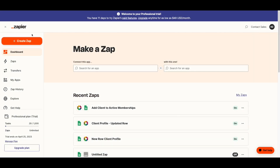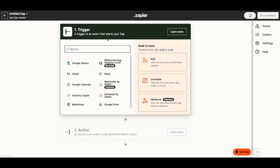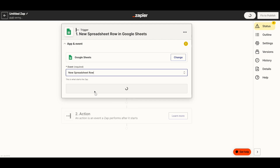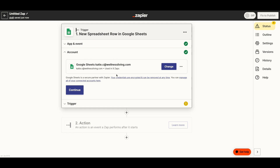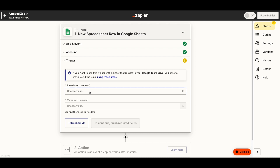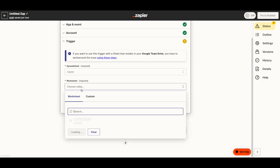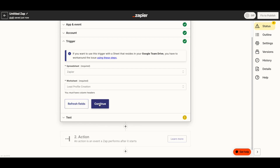In Zapier, I'm going to create a Zap by clicking Create Zap. First I need to define the trigger — the event that will actually start your Zap, that automated workflow. In this case, the trigger will be when the lead's spreadsheet is filled out with the lead's contact information. The trigger is going to happen in Google Sheets. The event is when a new spreadsheet row is added to the bottom of the spreadsheet. I'm going to click Continue. I'm logged into my Google account so it can find the Google Sheets. It's going to find the spreadsheet you're working off of. My spreadsheet is called Zapier and the worksheet is called Lead Profile Creation.